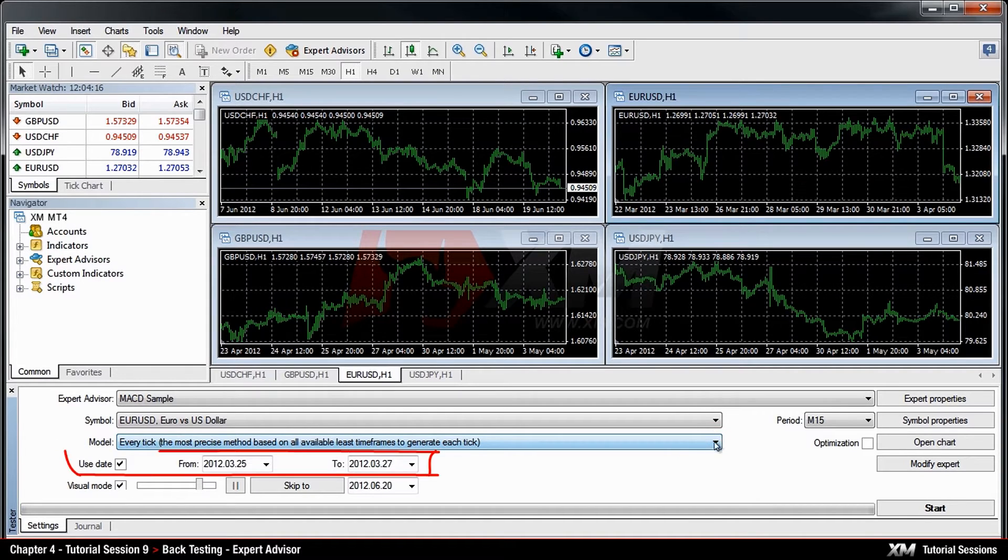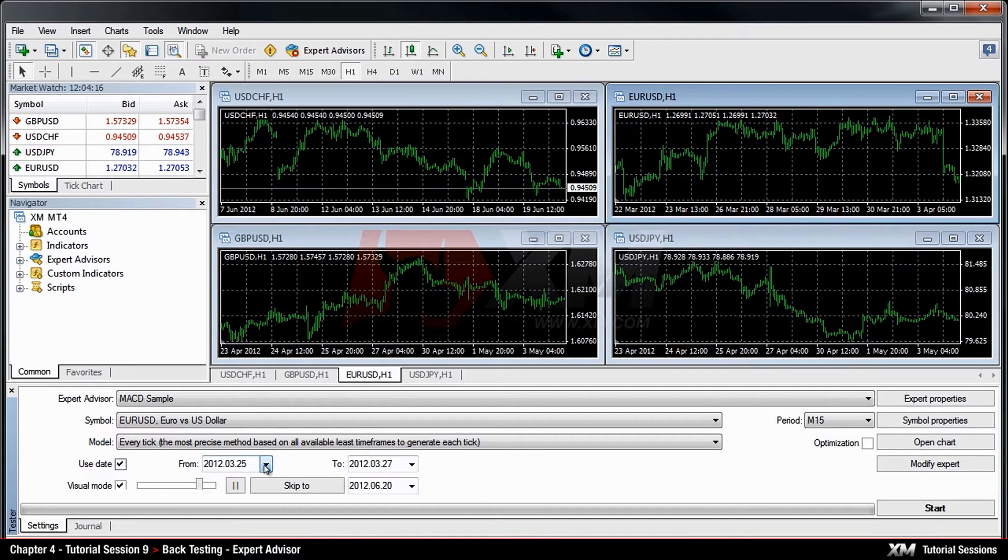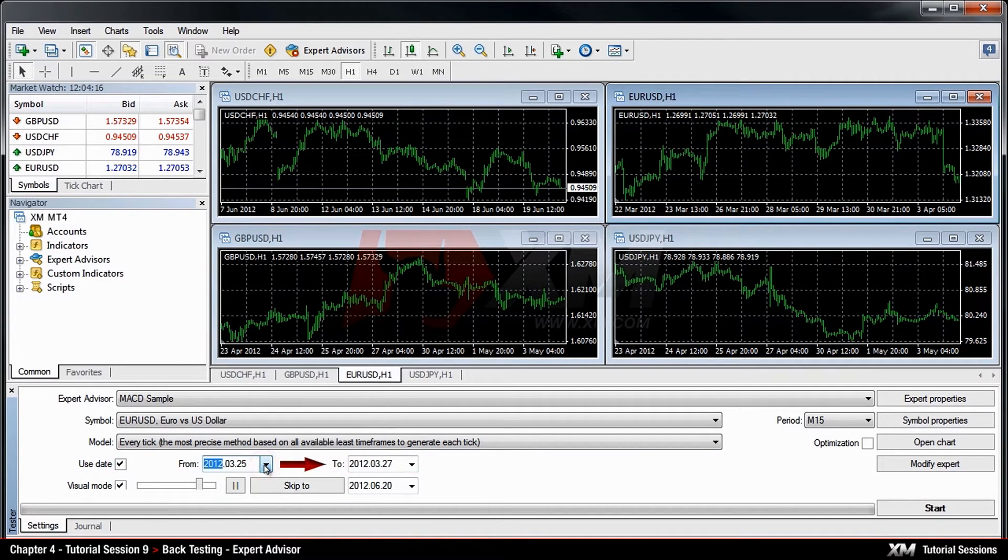Next, you need to decide on the time frame for which you want to perform the backtesting. In our example, this will include two days, from the 25th to the 27th of March.